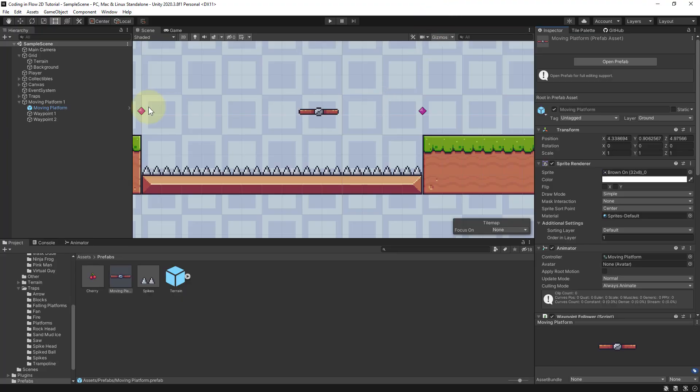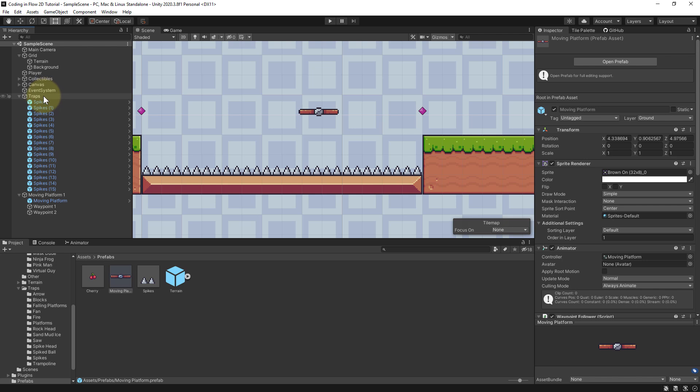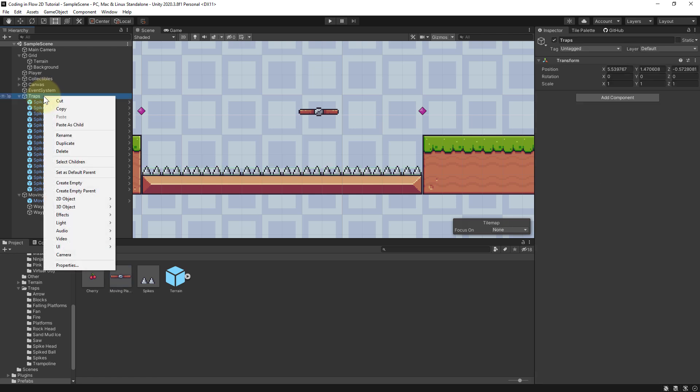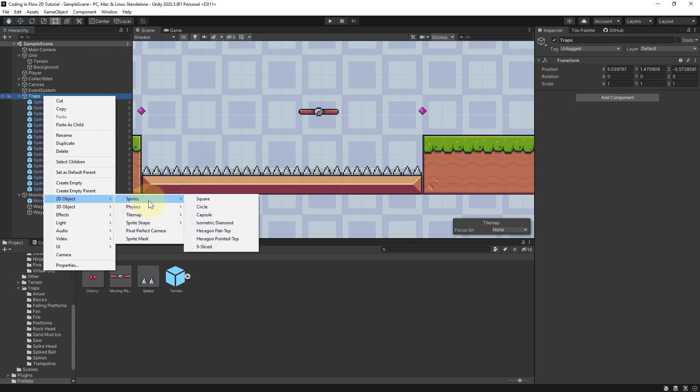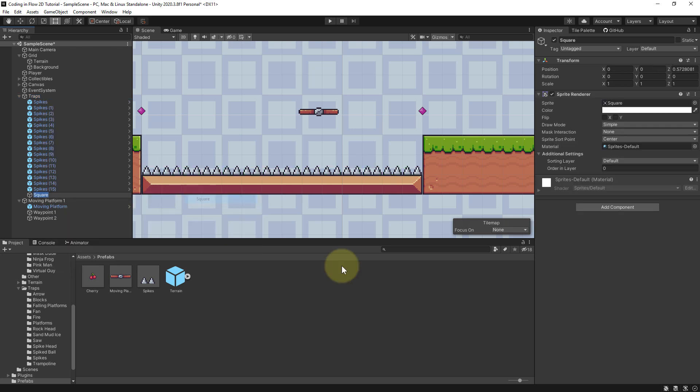Back in Unity let's add a new trap to our traps folder here. So we right click on traps, create a 2D object, sprites square and let's call it saw.